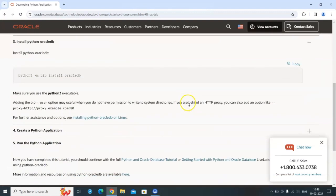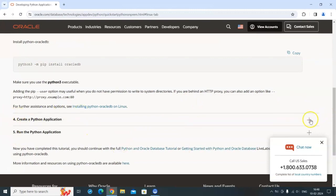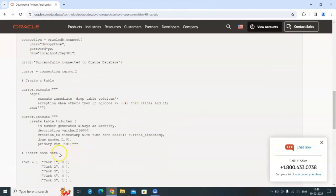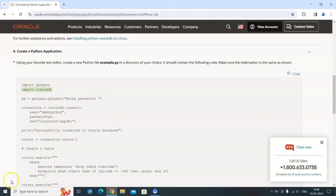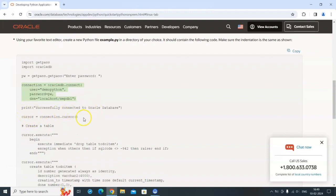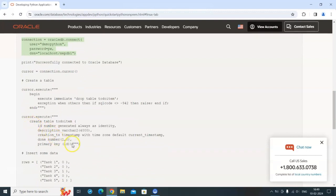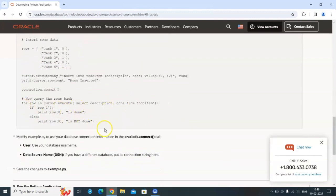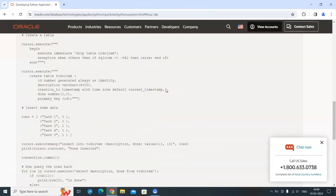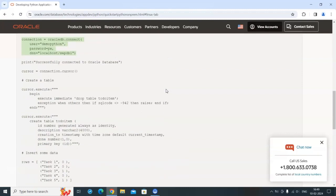Once you do that, all other steps are straightforward. There is reference code for inserting data: you import oracledb, set the DSN as your connect string — which you can get from the autonomous database if using Oracle Cloud — then print a successful connection message, open a cursor, execute to create the table, insert rows, and print the output. Similarly, you can retrieve data from the database using the same approach.